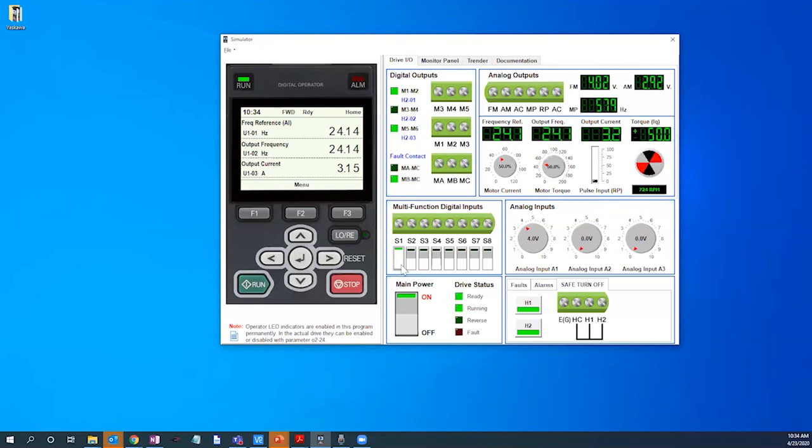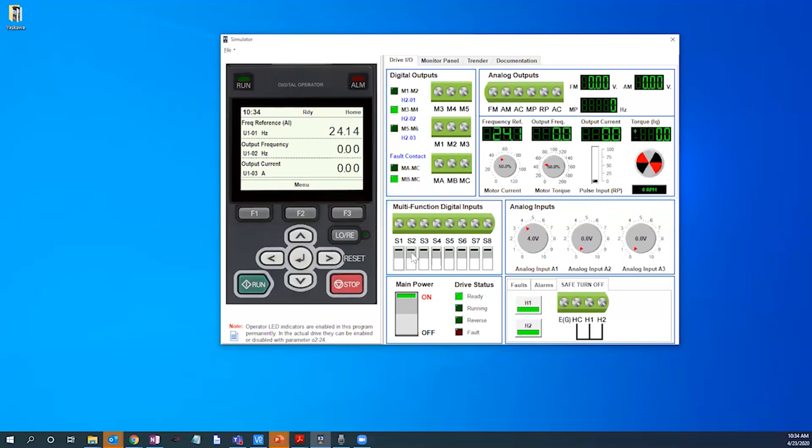We'll go ahead and stop the drive and you can see that the drive is now slowing down. And we will enable reverse on the drive and you can see the drive is now running in reverse.